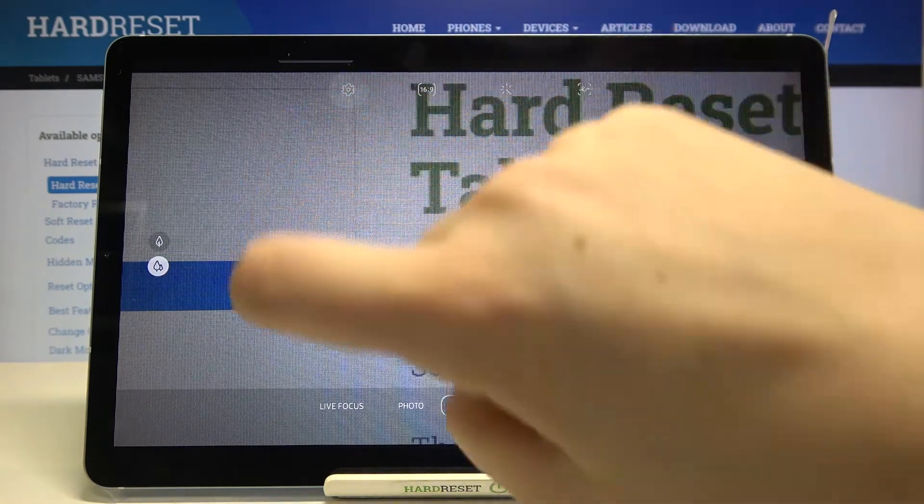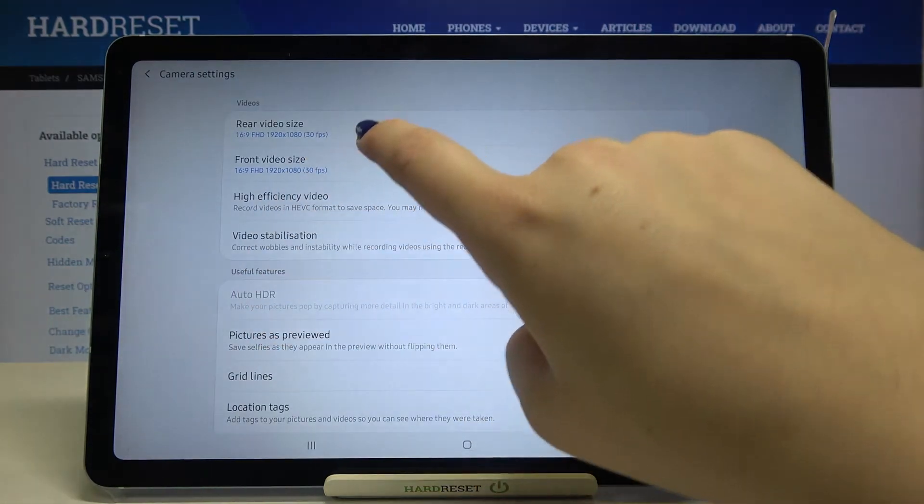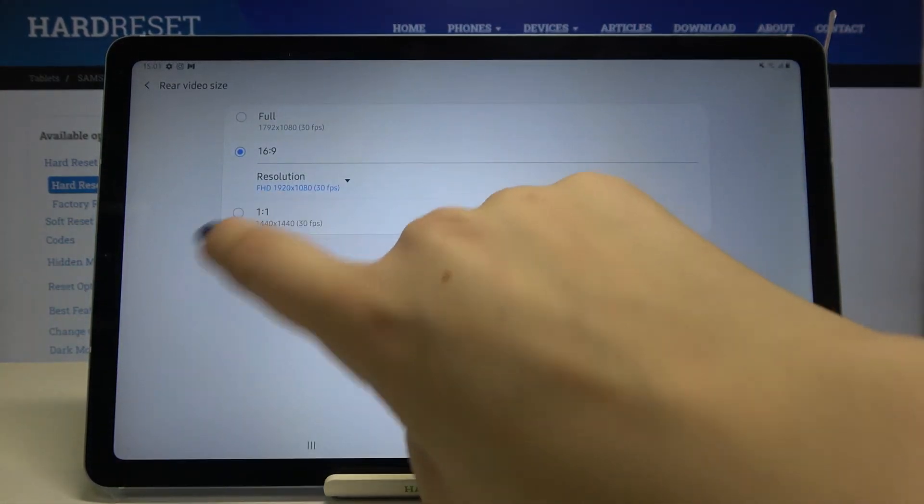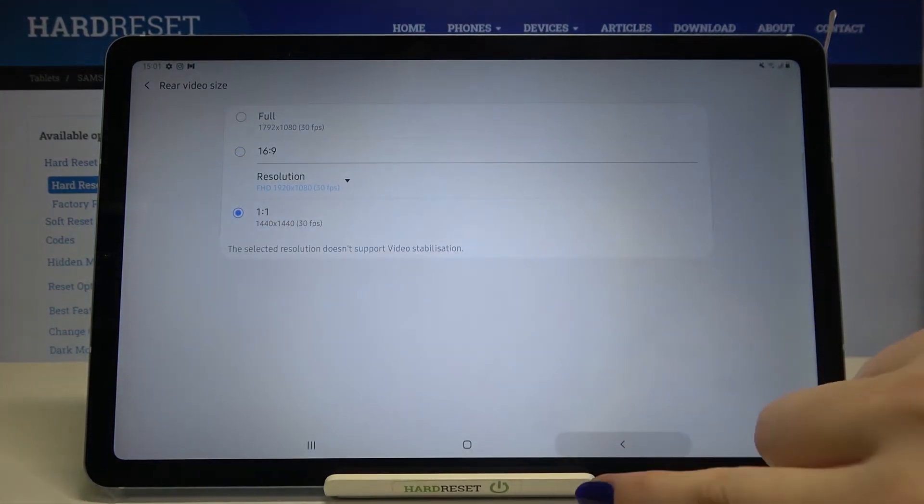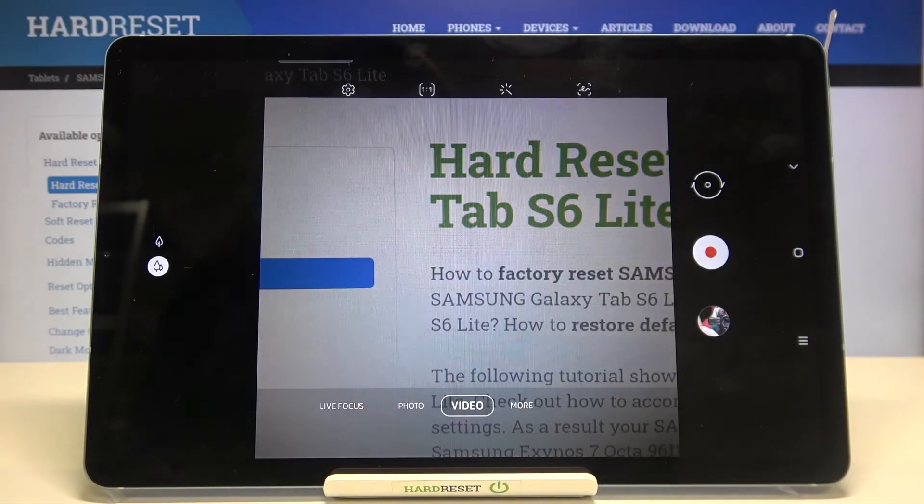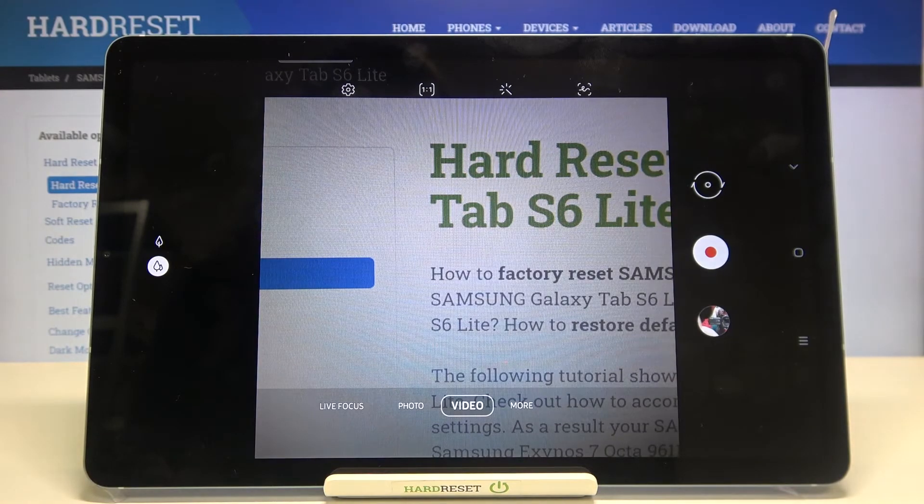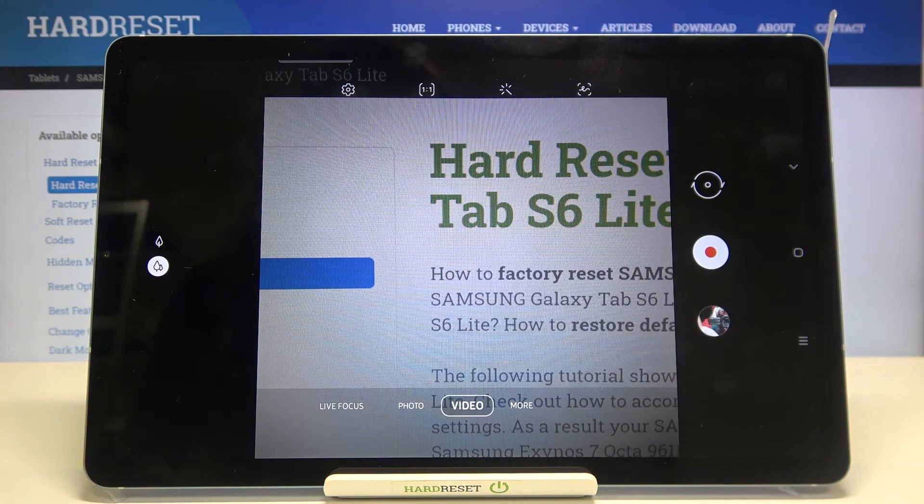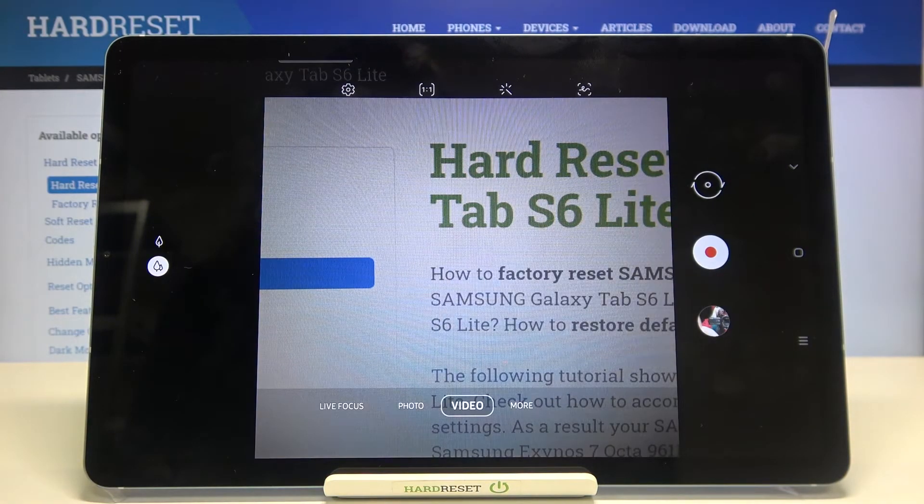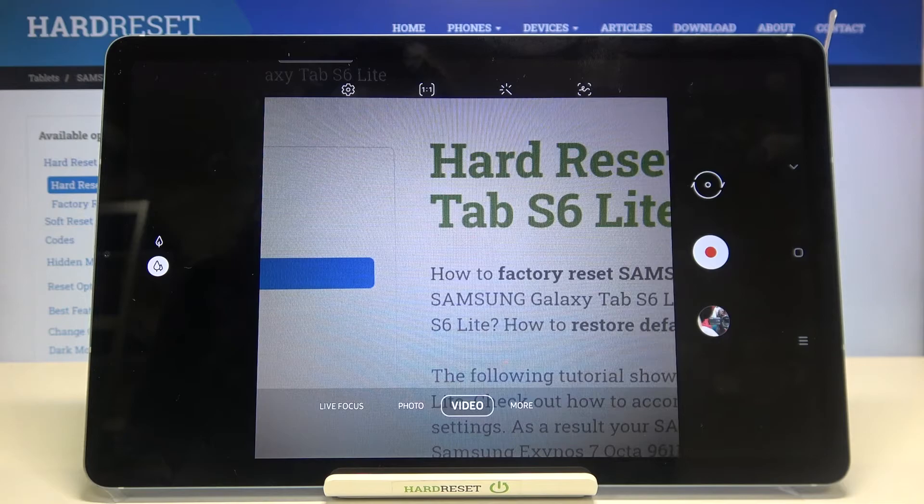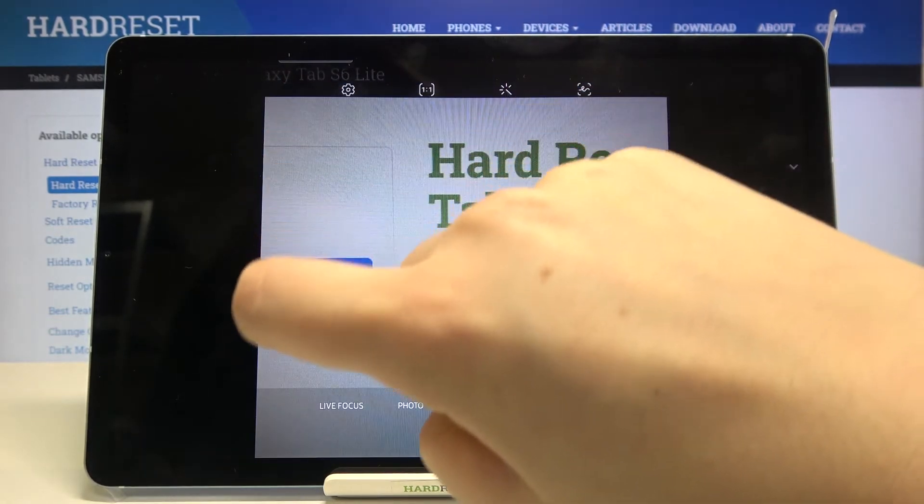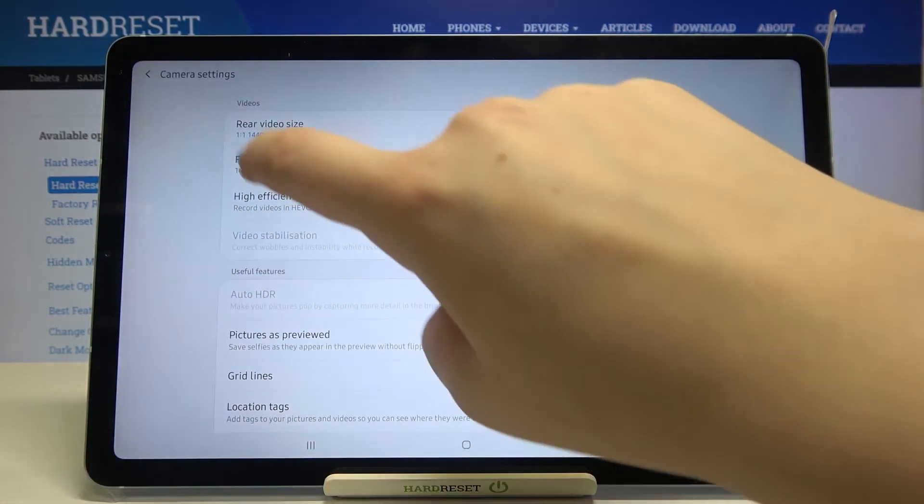After choosing 1:1, let me pick it and let's go back. You can see that it's not rectangular but now it's in a square shape, so be aware of that.